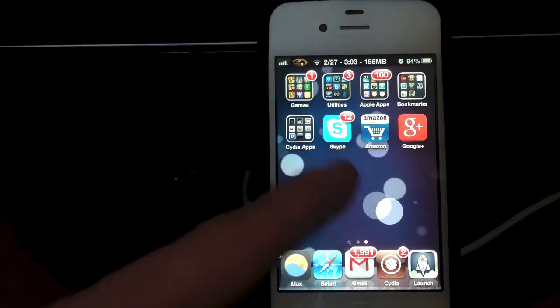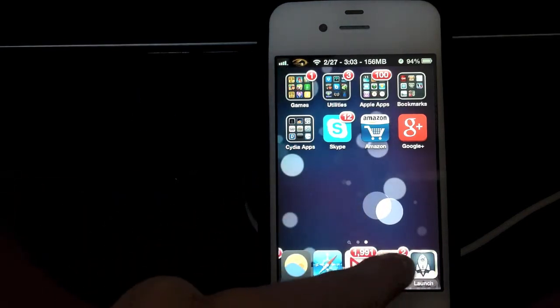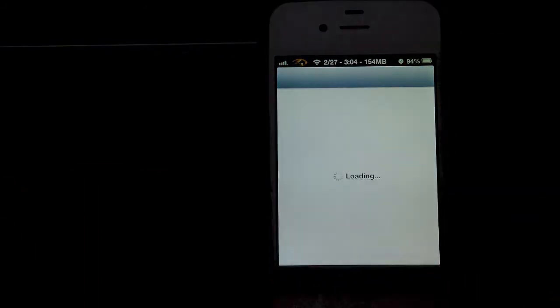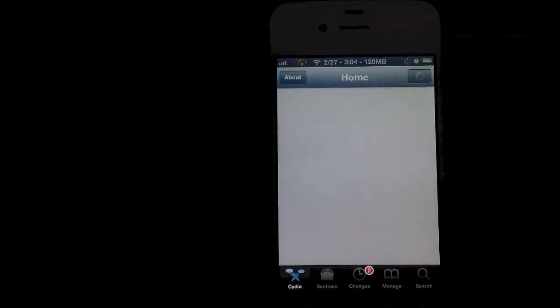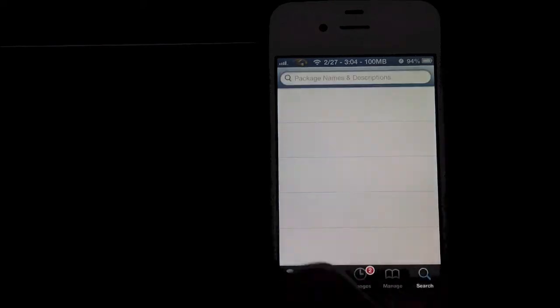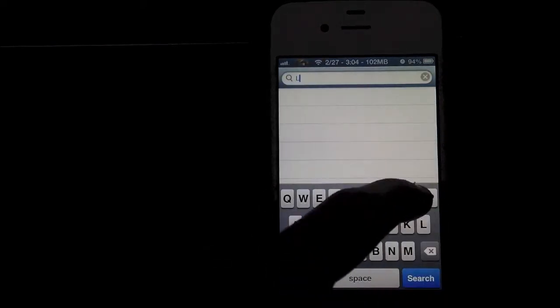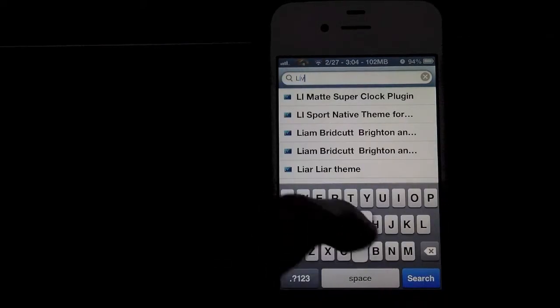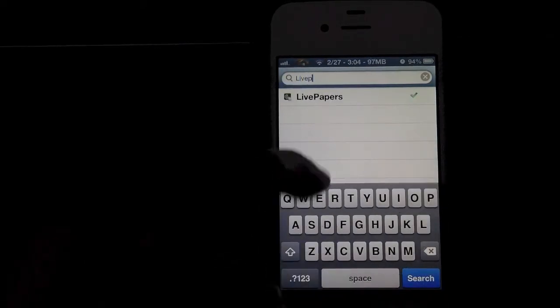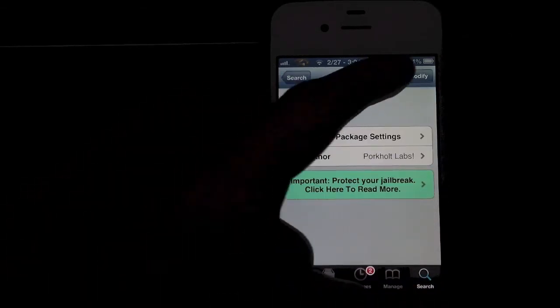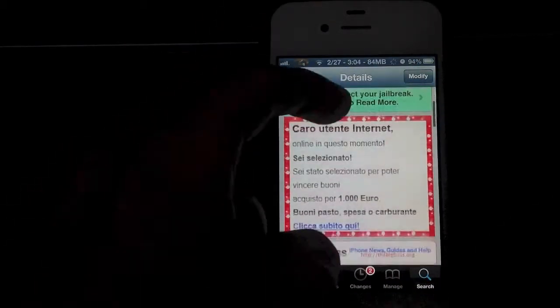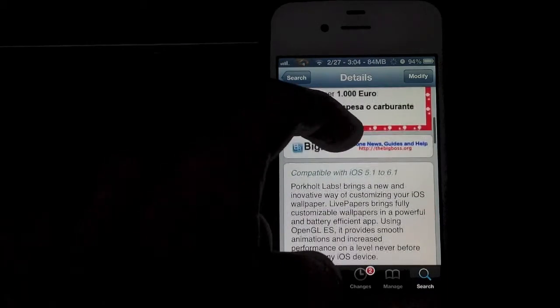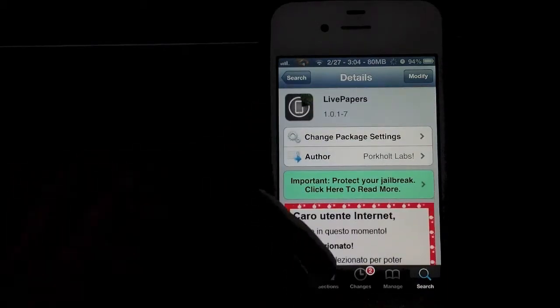So what you have to do is just go into Cydia and download this tweak called Live Papers. You go in the search and you search for Live Papers. There it is. Once you find that you just install it by tapping up there. Over here you can see the description and all that good stuff.